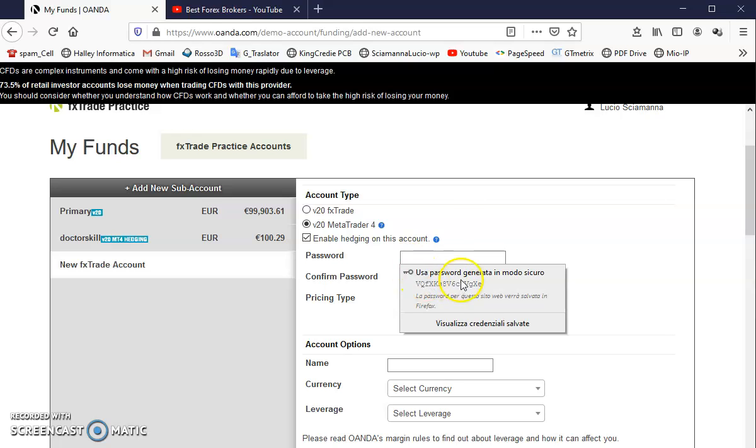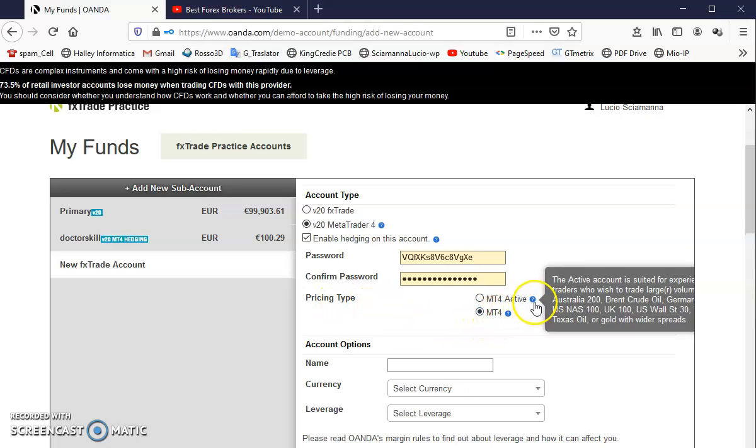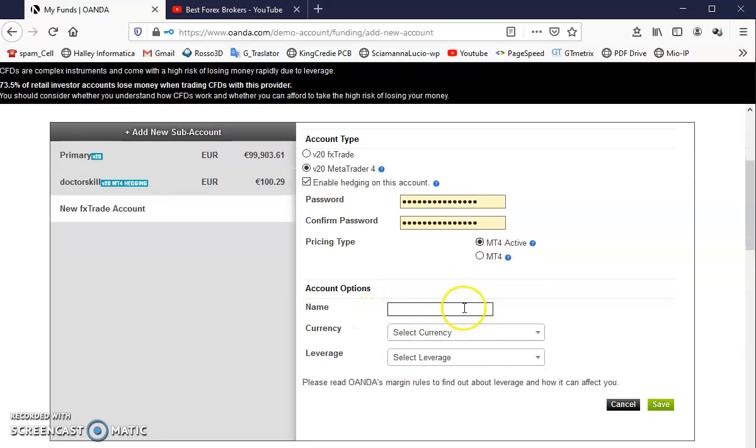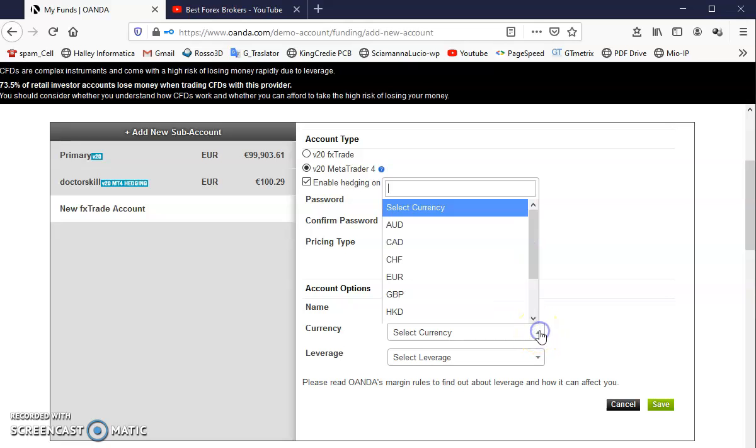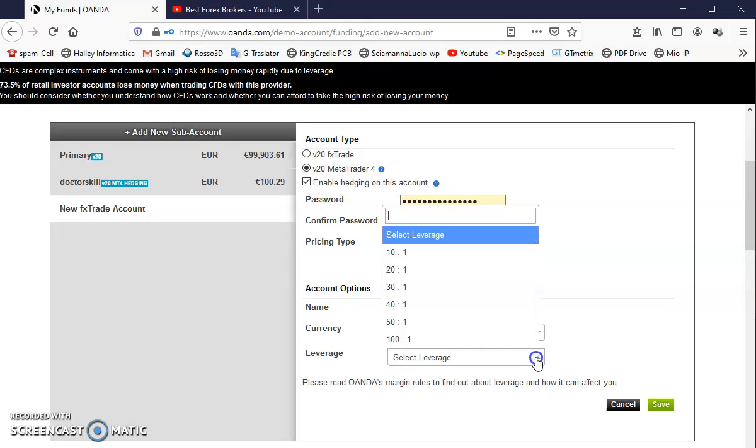And pricing type, MT4 or Active. Active, you can have more markets to trade. I'm going to choose this name, for example, Forex Ad, that is a YouTuber that I'm looking for to have some signals. And currency, you can choose what kind you want and the leverage.